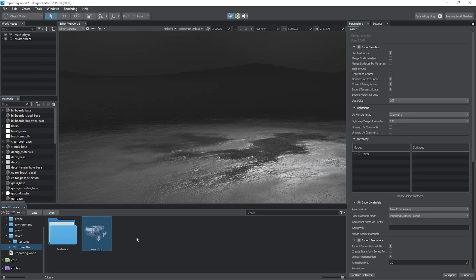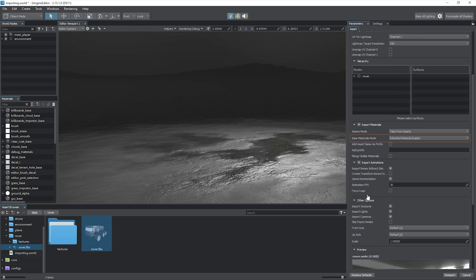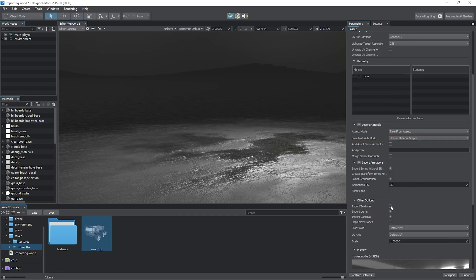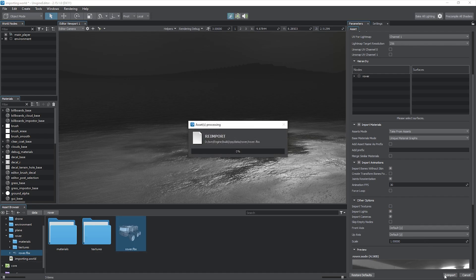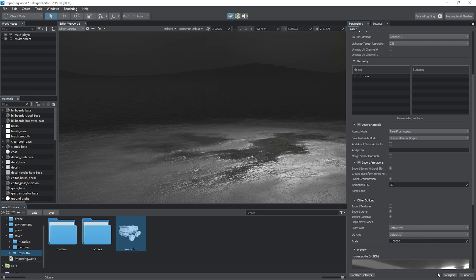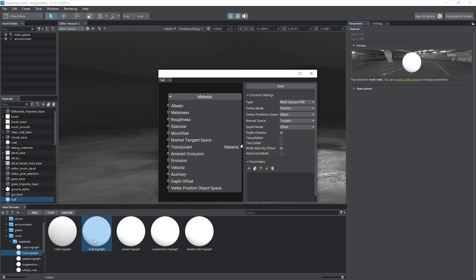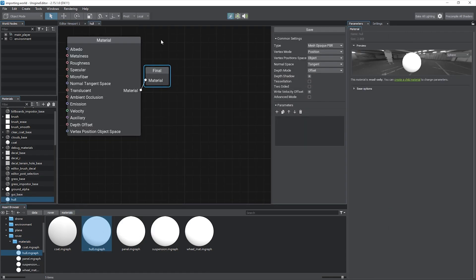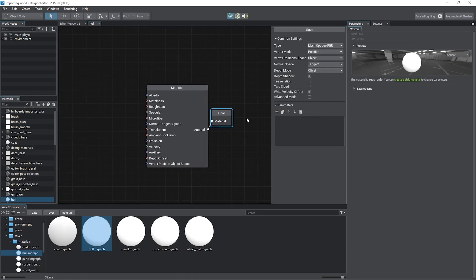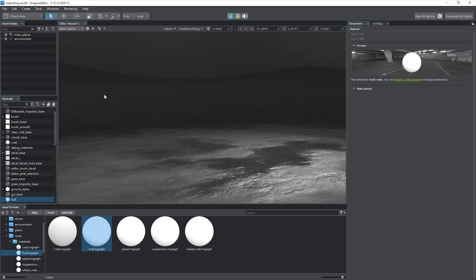The other mode is unique material graphs and it is pretty straightforward. Let's uncheck import textures. We already have them and click re-import to apply changes. Each material will be converted to a separate material graph. You will have to implement each material separately.